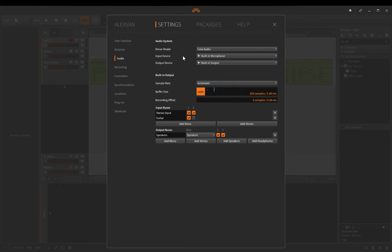Your computer's brain has to split to figure that out and it's going to create latency. You want the same interface converting your analog signal to digital to also be converting the digital signal back to analog. That's important, and it's all about latency.